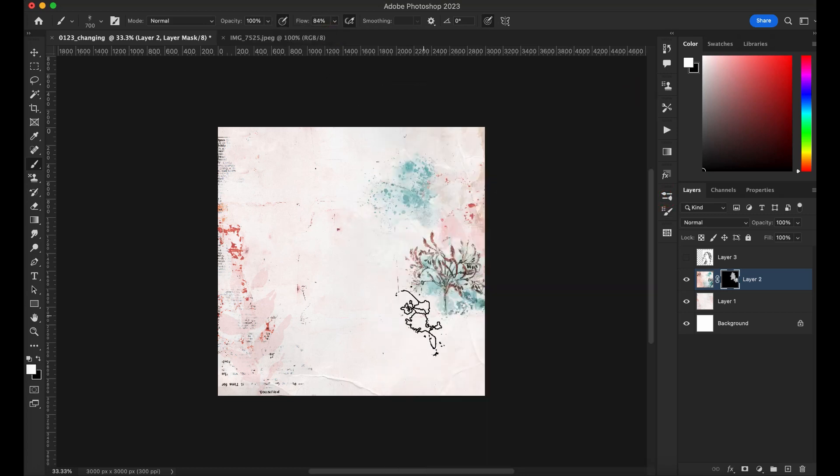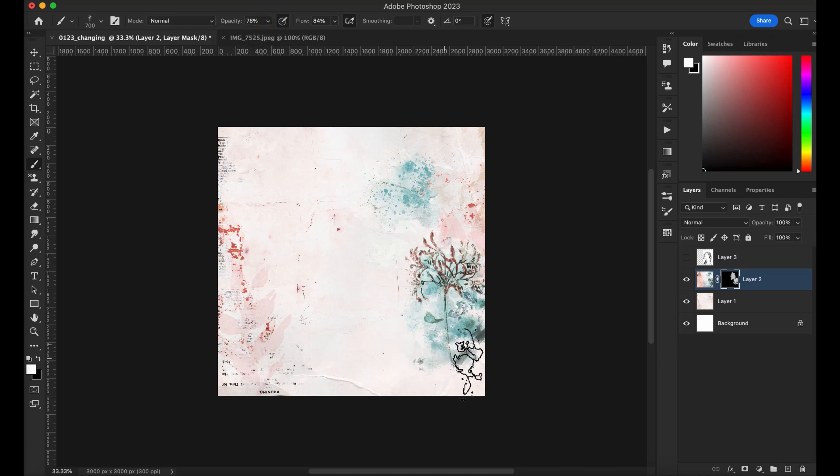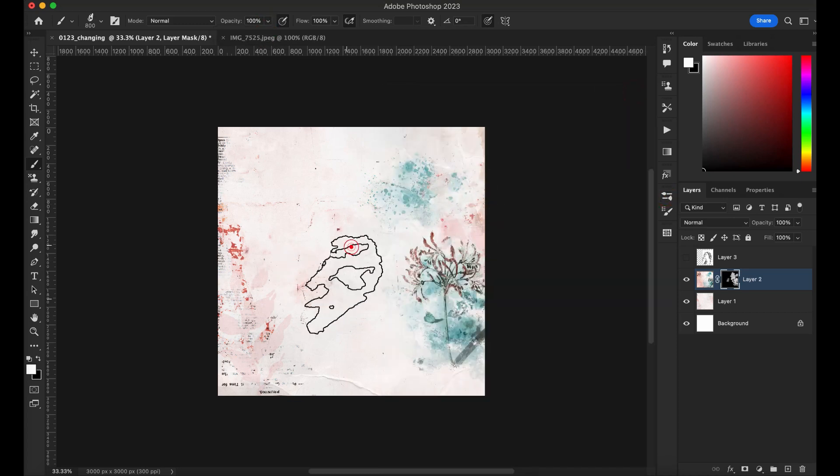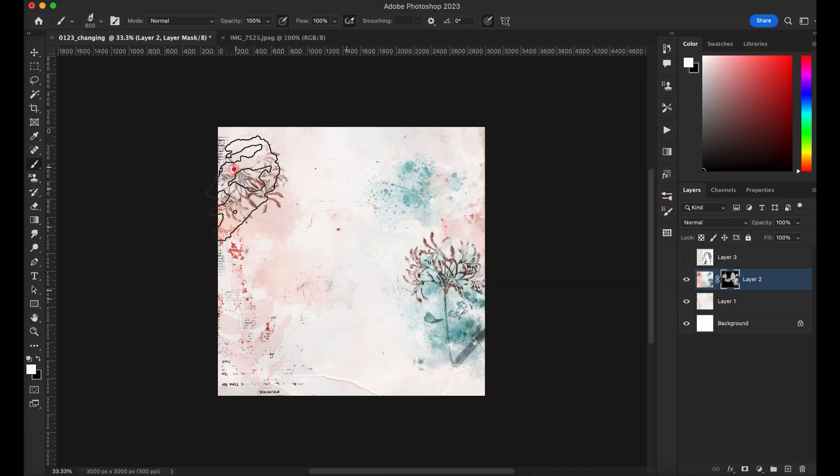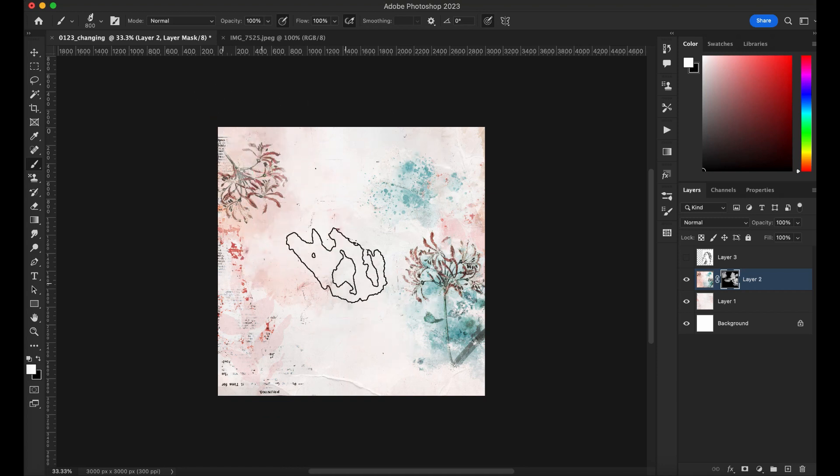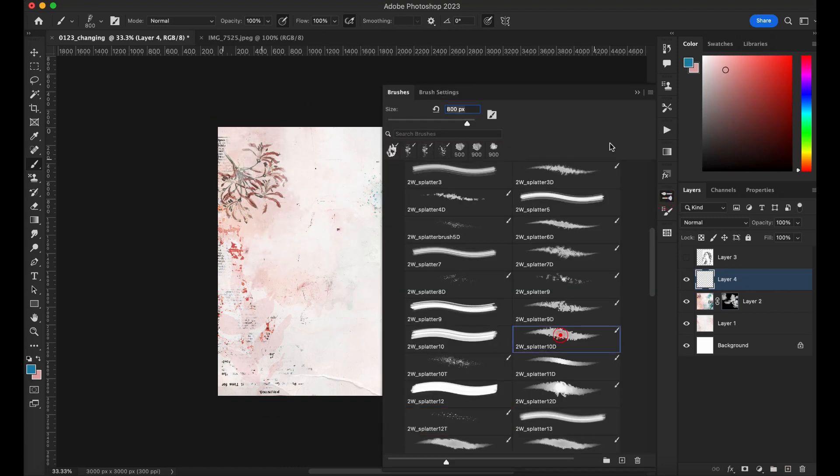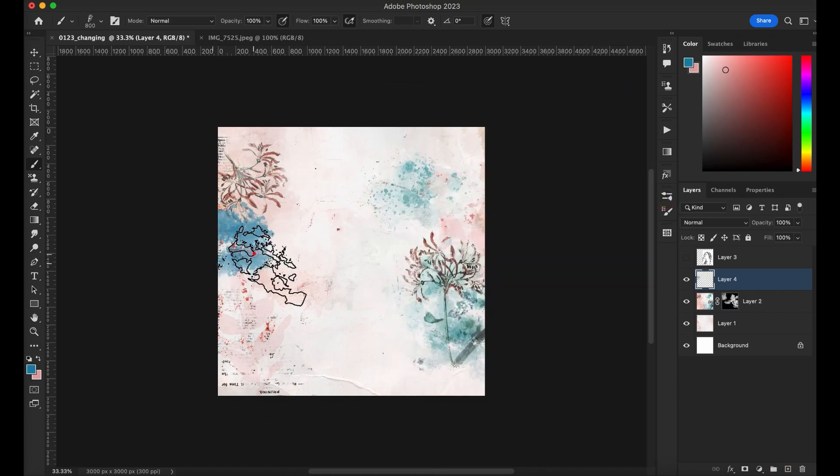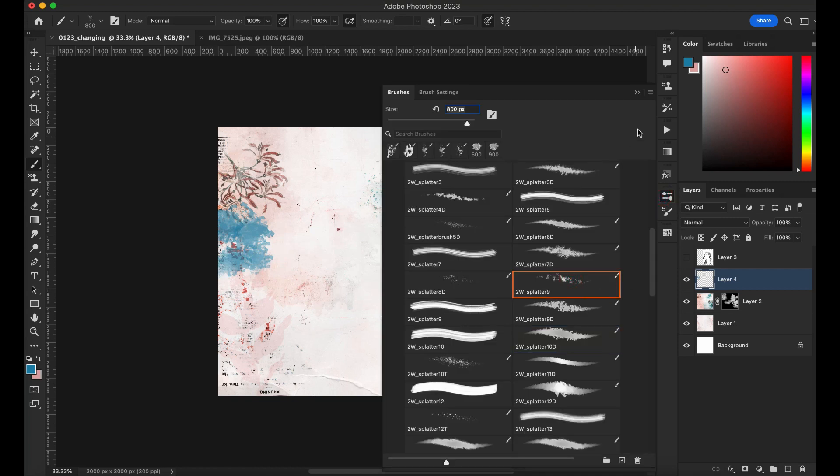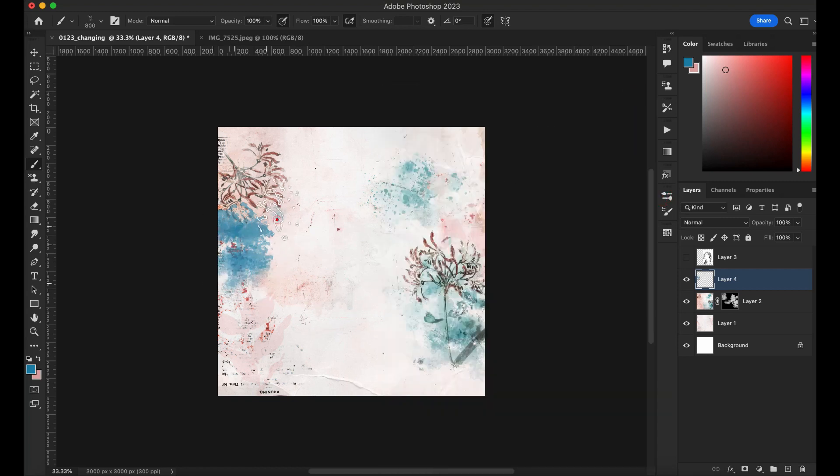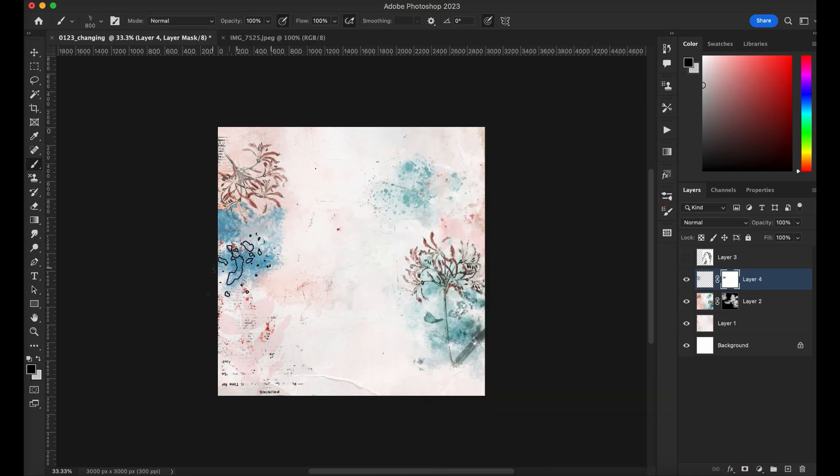So the blending work here is a lot of back and forth. The reason why I'm masking so great is because I like to put and remove, put and remove.